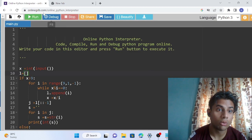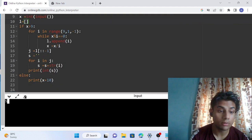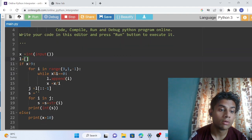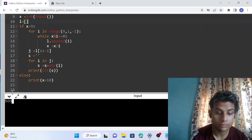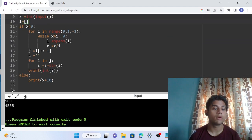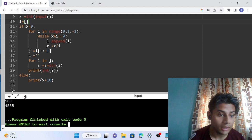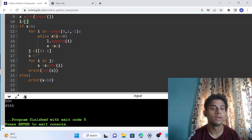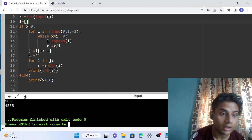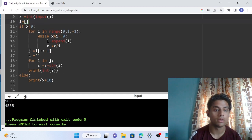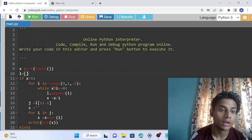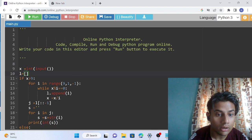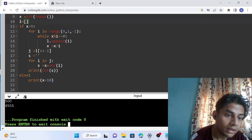Testing the code: for input 9 the answer should be 19 — working fine. For 5 the answer should be 15 — correct. For 500, the answer should be 4555 since 4 × 5 × 5 × 5 = 500 — correct. The code is working fine for all numbers, all test scenarios are running correctly.